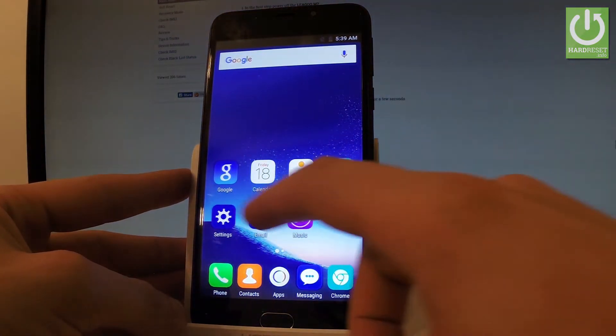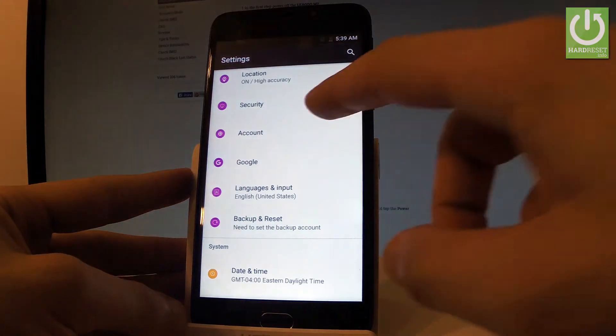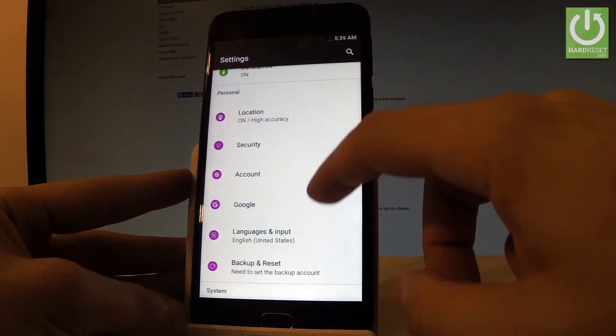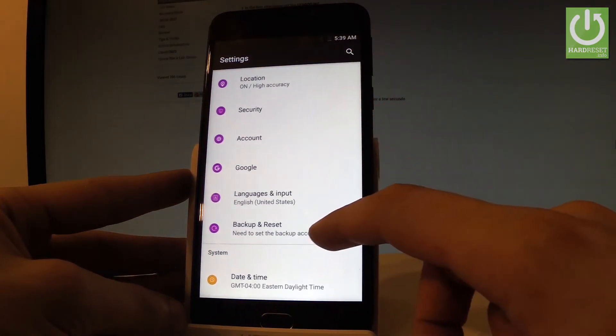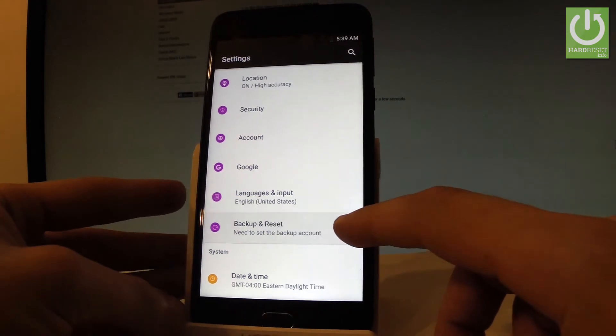Let's find and select the settings icon right here, scroll down and under personal you should find backup and reset. Let's tap it right here.